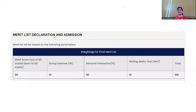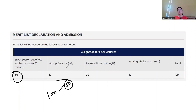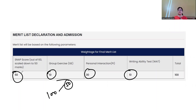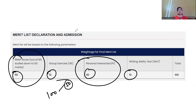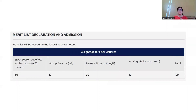The final merit list scoring: your SNAP score is scaled to 50 points. Personal Interview is 30 points, Group Exercise is 10 points, and Writing Ability Test is 10 points. So out of 100, SNAP score and Personal Interview together account for 80 points. I have made a video where a student shares their D-Day interview experience at Symbiosis University — you can check that for a better idea of the process.